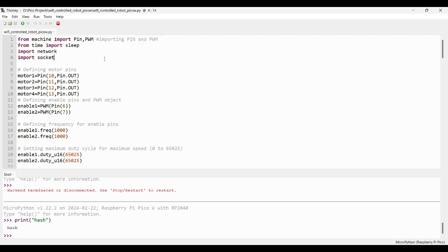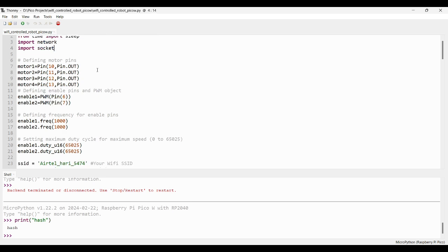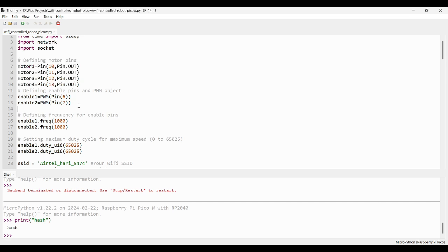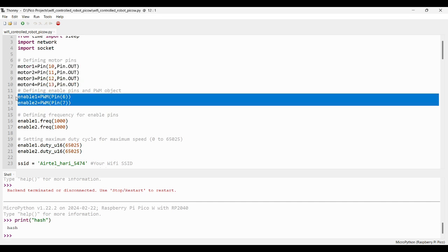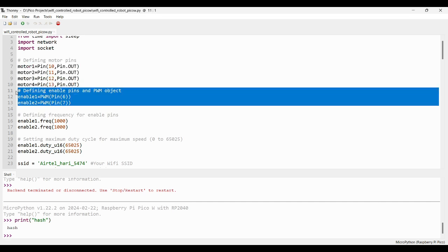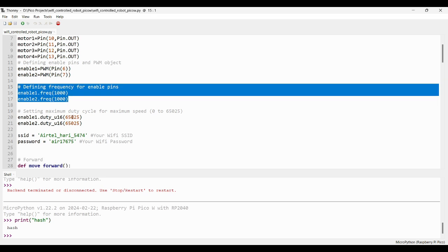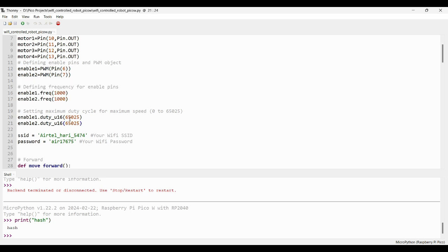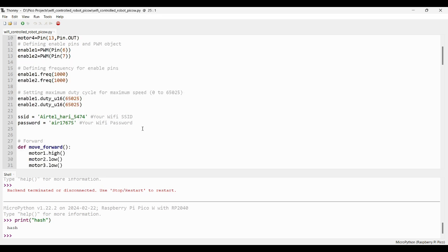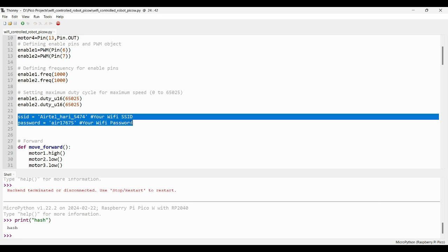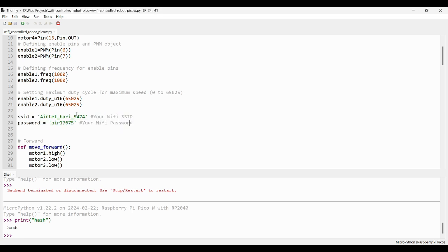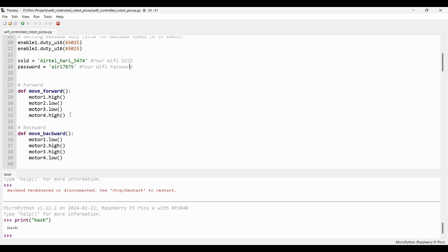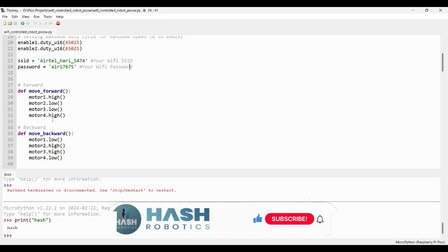Here, I have imported the necessary libraries, network and socket, so that we can connect the Pico module to our WiFi network to create a web server. Here, I have defined the GPIO pin numbers for DC motor control. Here, I am defining the enable pins using PWM. Using these enable pins, we can set the frequency and duty cycle to control the speed of the motor. Here, I am defining my SSID and password. SSID is your WiFi network name and your WiFi password.